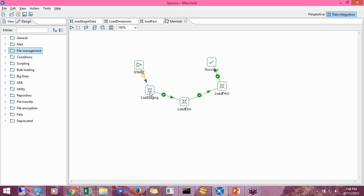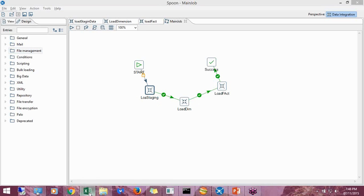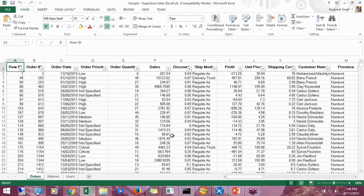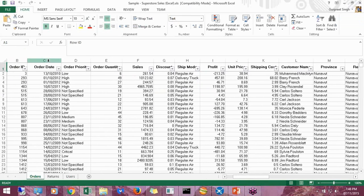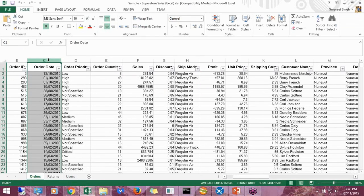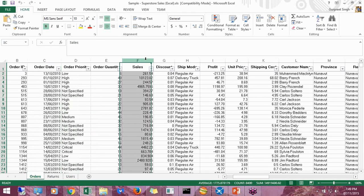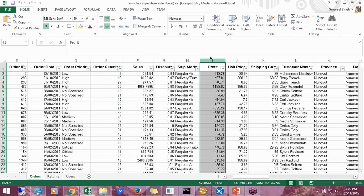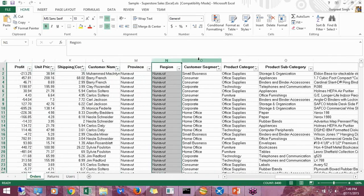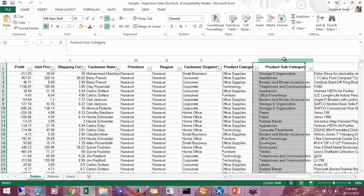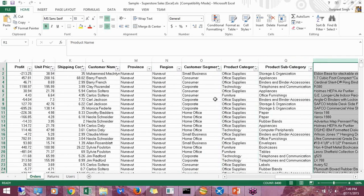We have an Excel file with some data in it. So this Excel file has columns including order date, sales amount, profit, reason, customer segment, product category, subcategory, and product name. These are the columns we will be working with in this demo.